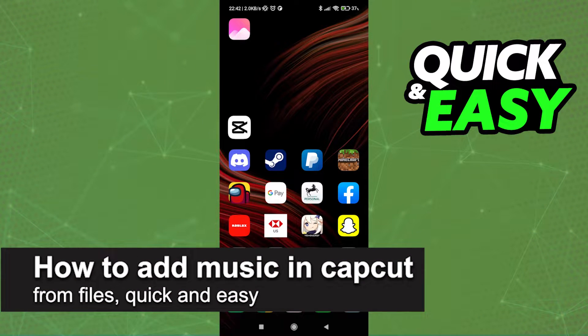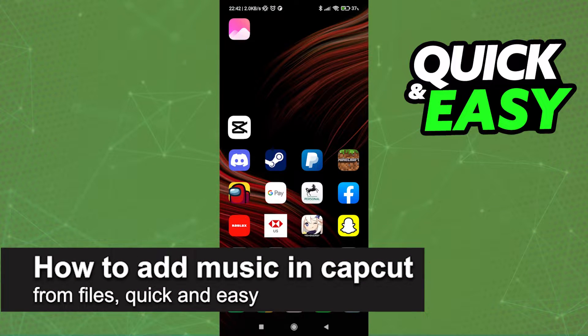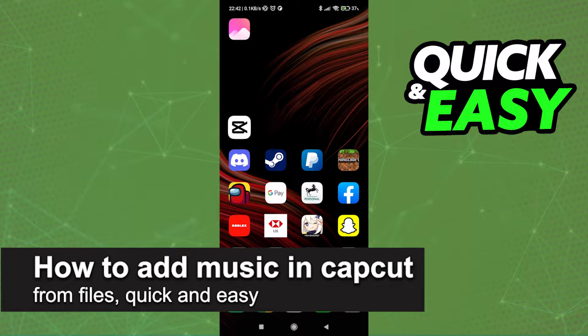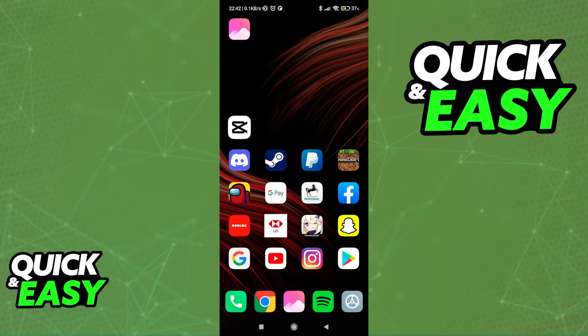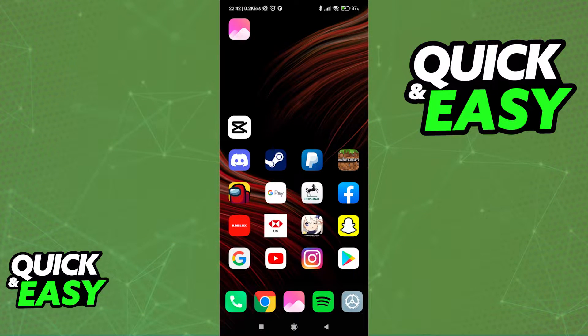In this video, I'm going to teach you how to add music in CapCut from your files. It's a very quick and easy process, so make sure to follow along.